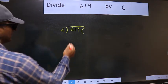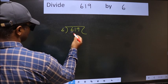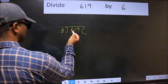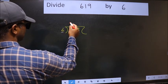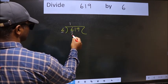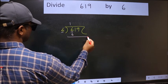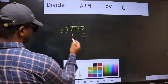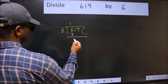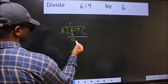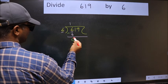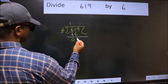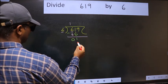Here we have 6 and here 6. When do we get 6 in the 6 table? 6 1's are 6. Now we should subtract — we get 0. After this, bring down the beside number, so 1 comes down.